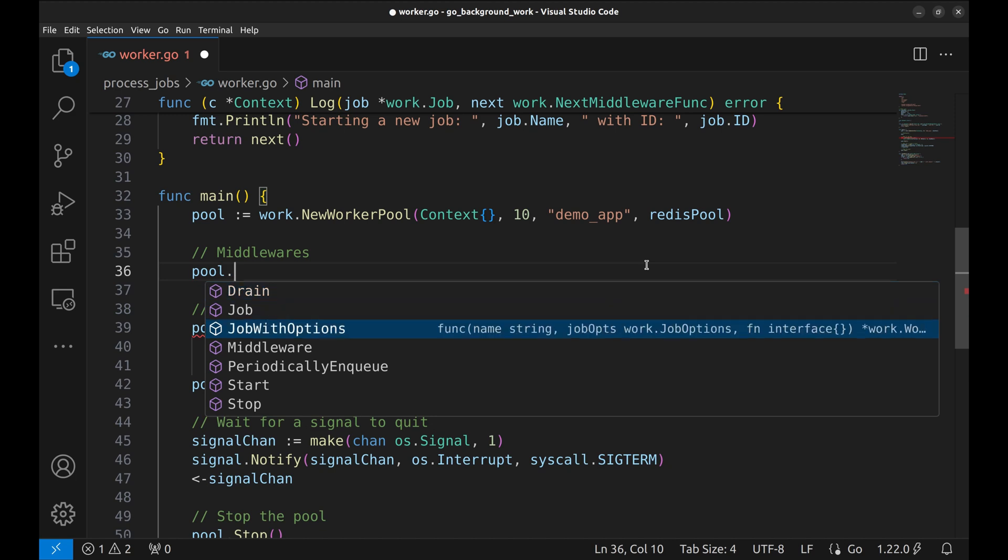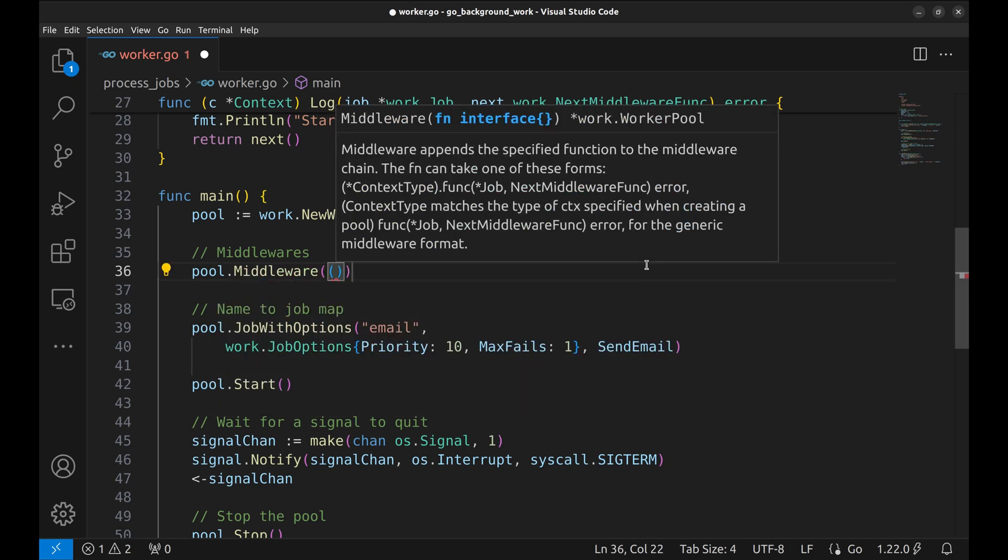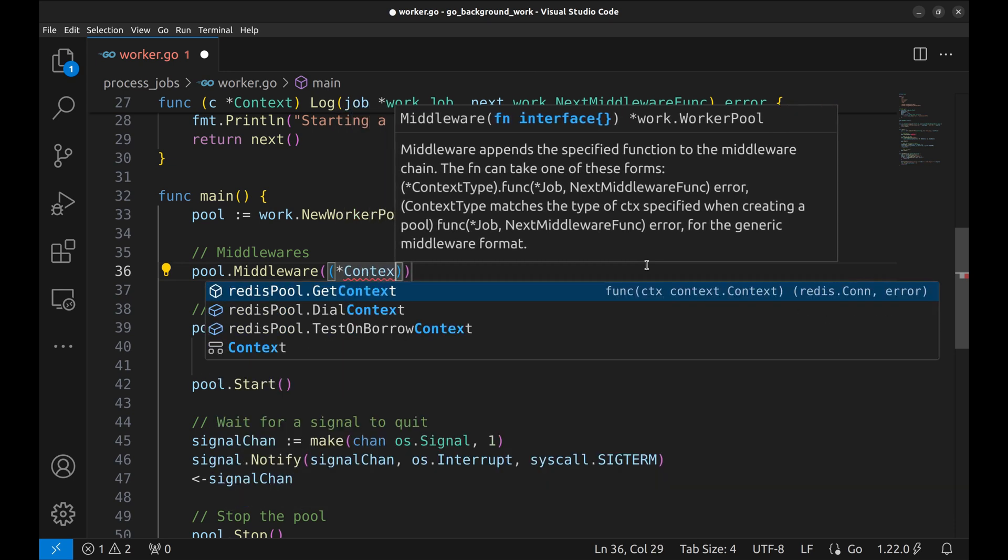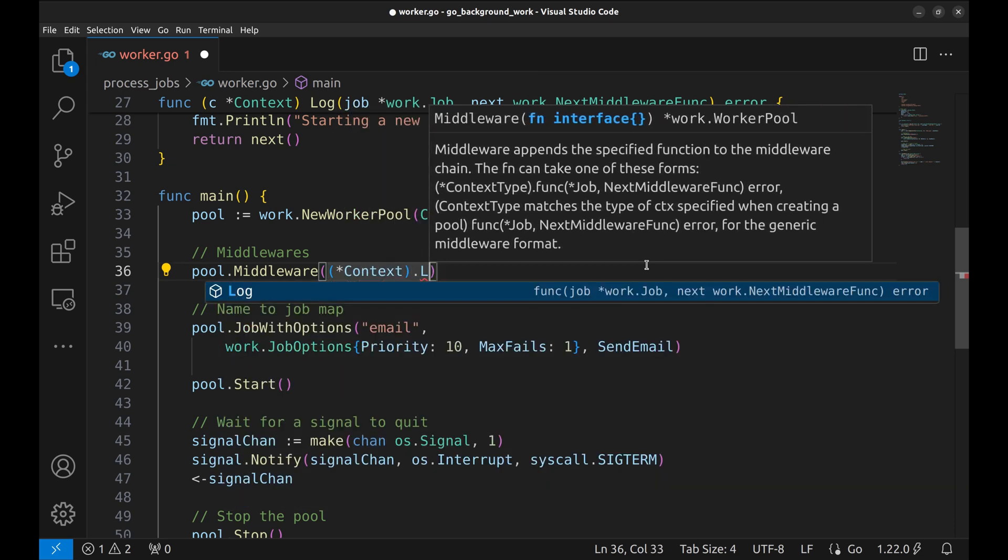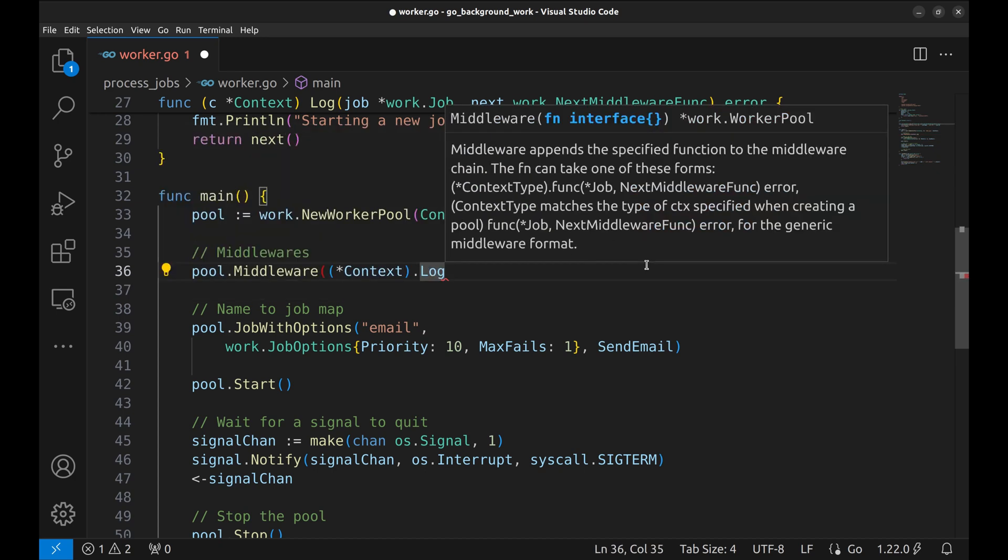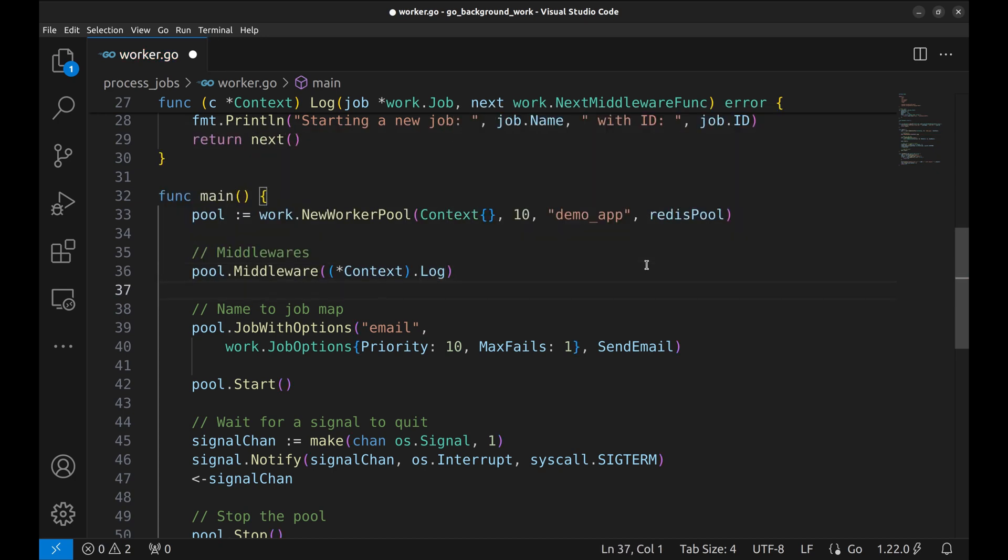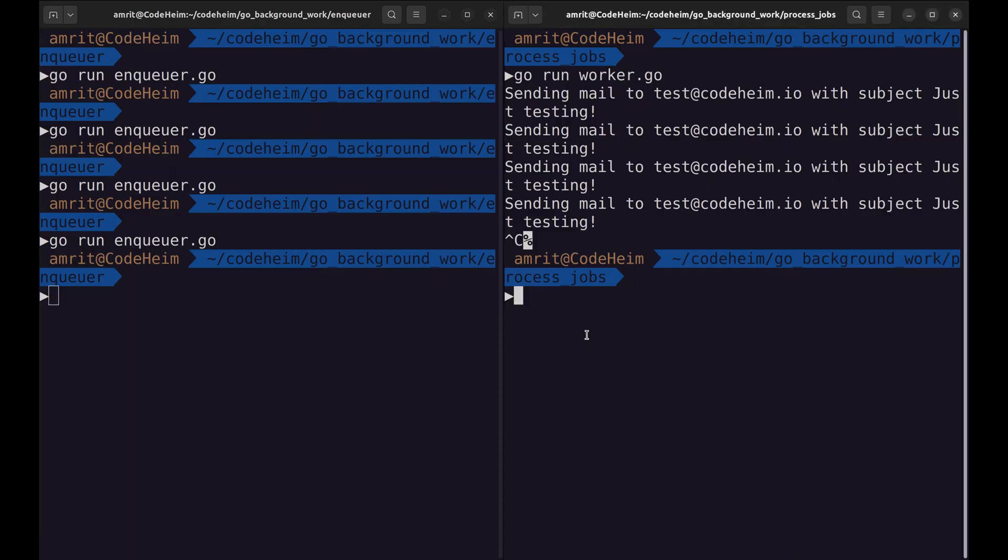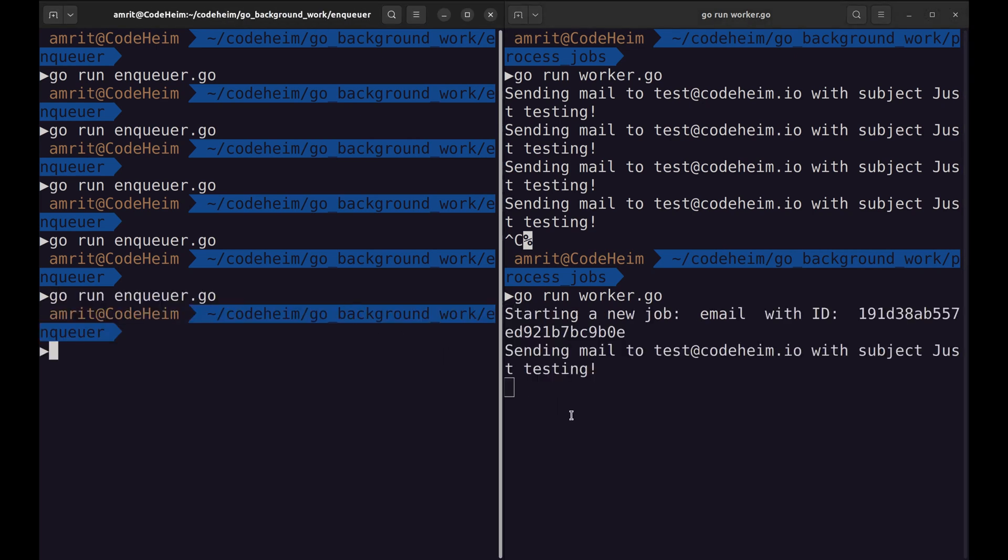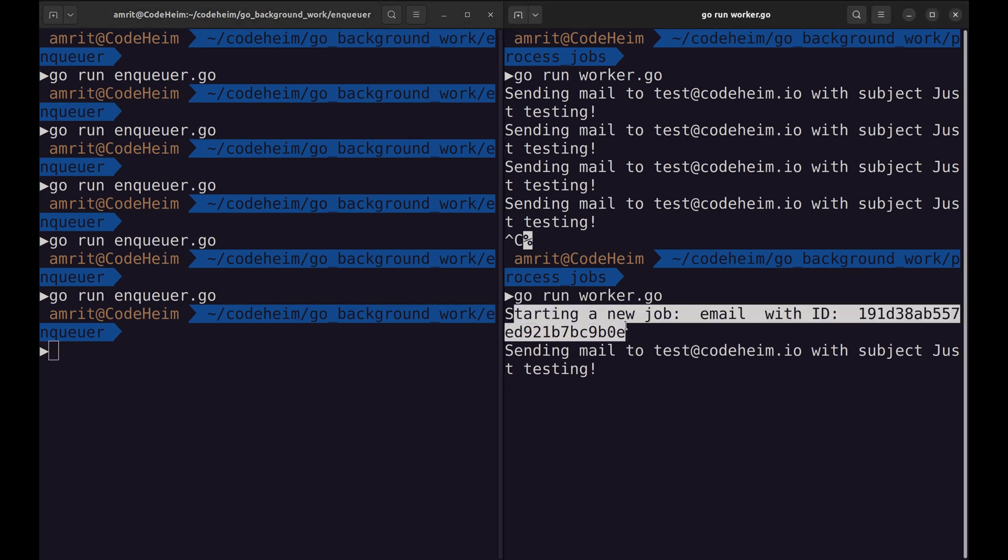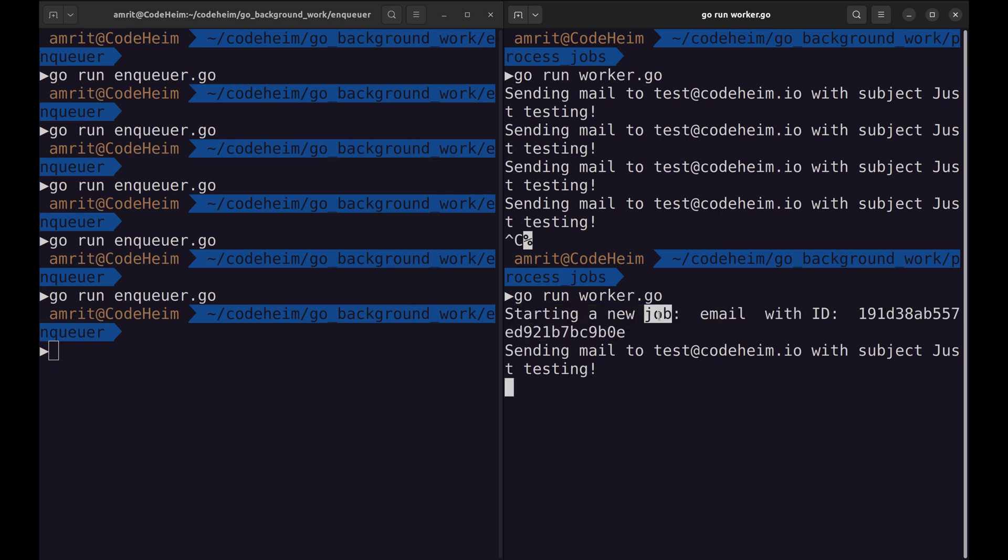For this purpose, we use the function Middleware. We can add middlewares like this. Let's run the code. Now we get this print: Starting a new job. Here is the ID and the job name, email.